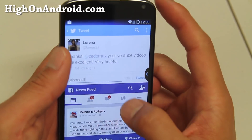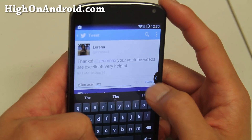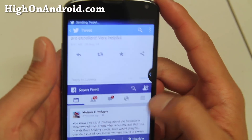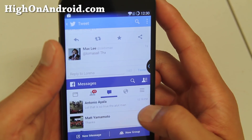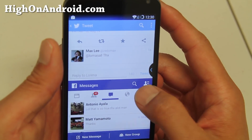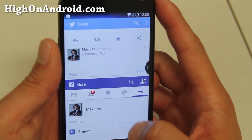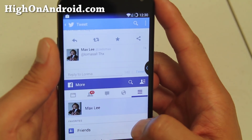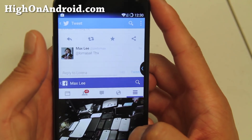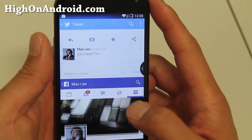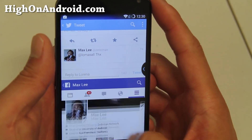I know a lot of you've been asking me how to get multi-window working on your non-Samsung phone. There is a way to do it using this Xposed module called X Multi-Window, and as you can see I can get both Twitter and Facebook working at the same time here on my Nexus 4. This will work on any Android tablet or smartphone as long as you have a rooted Android device.